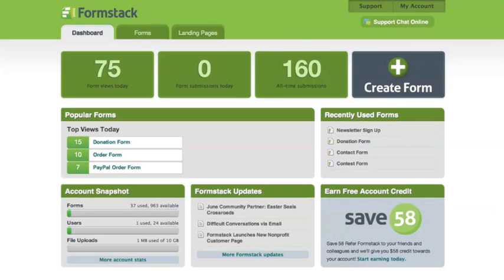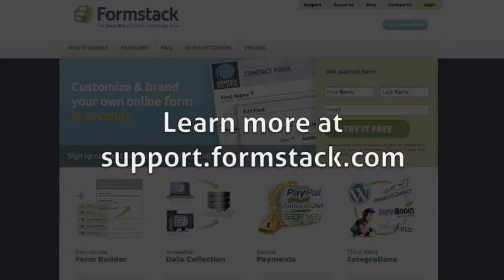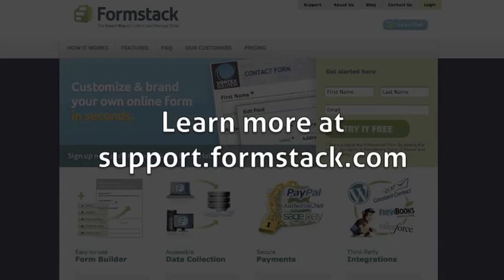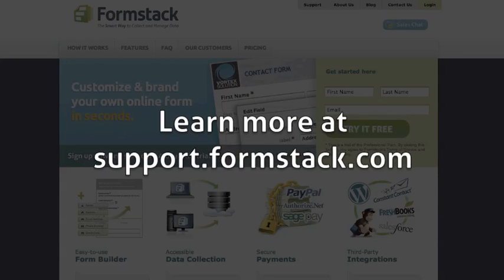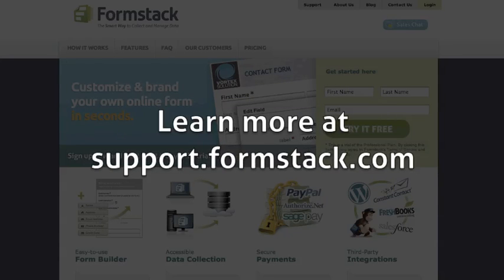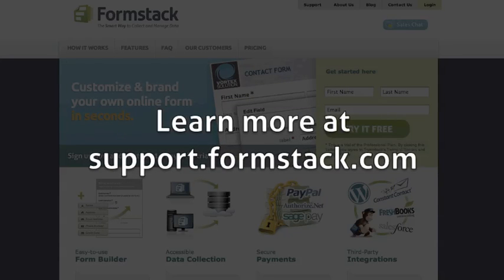And there you have it. We've made building and managing forms as easy as possible while also providing powerful features and capabilities. For more in-depth information, visit support.formstack.com.